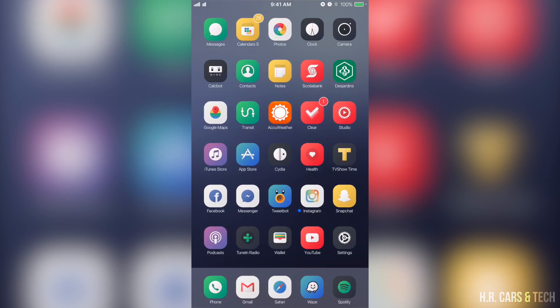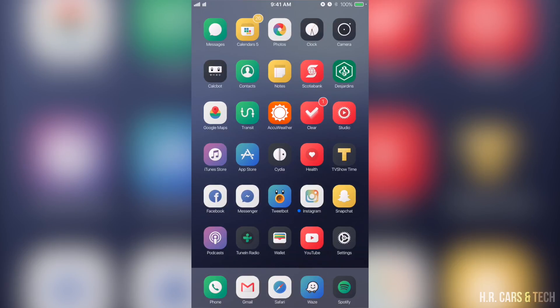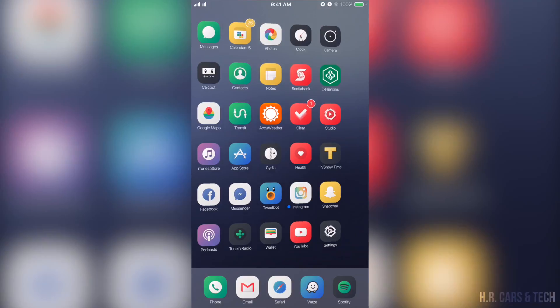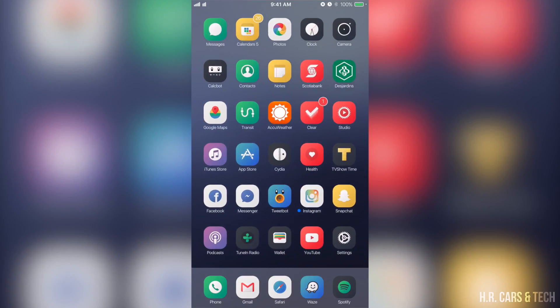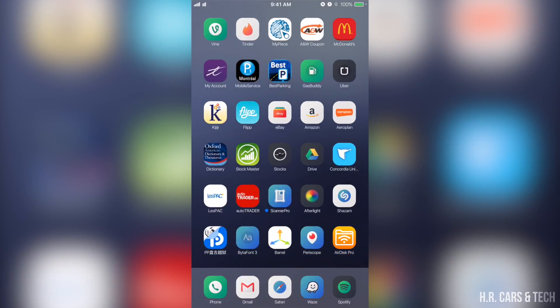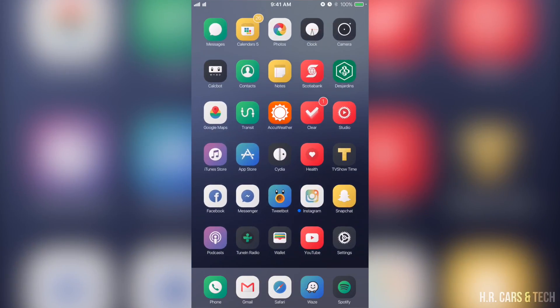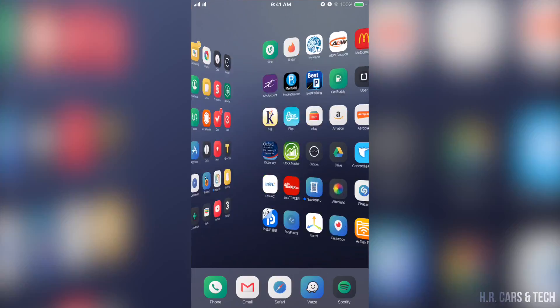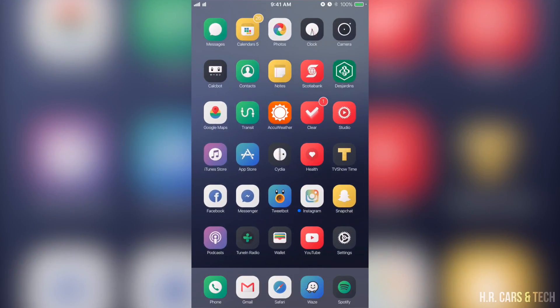But it worked perfectly, so I'll show you in a few moments. The 9.3.3 jailbreak has been working flawlessly. My phone hasn't restarted or crashed not once. So alright, without further ado let's begin.